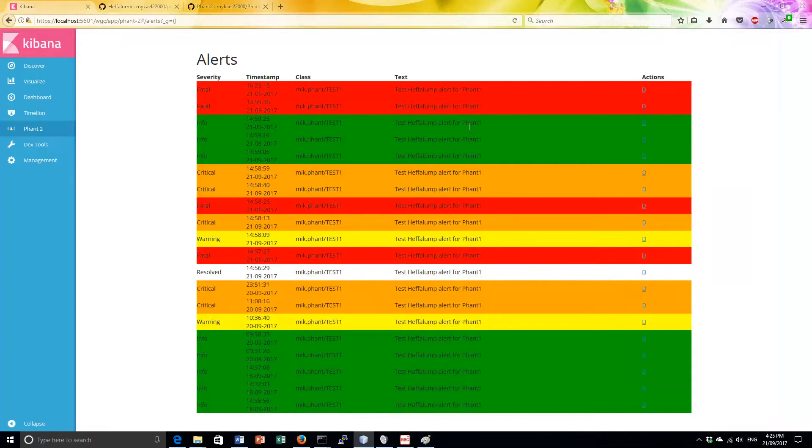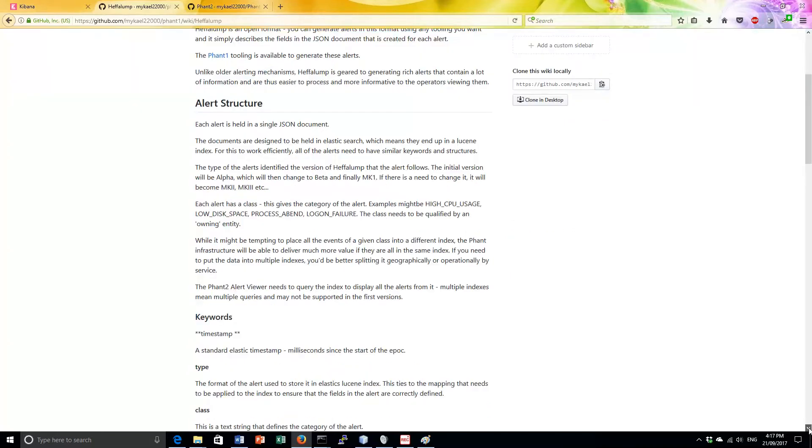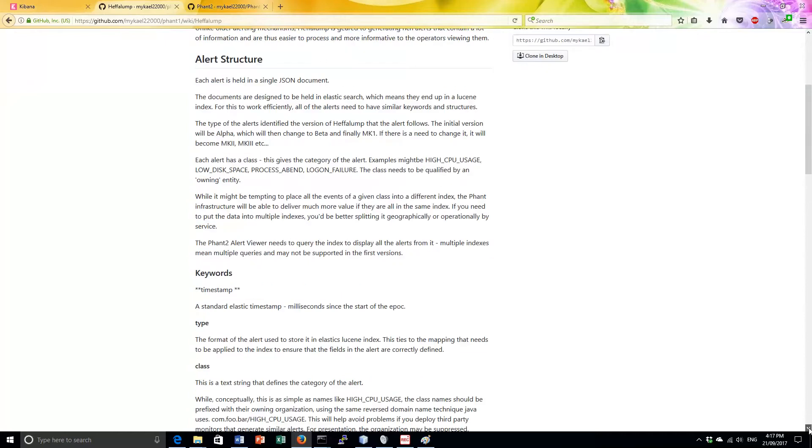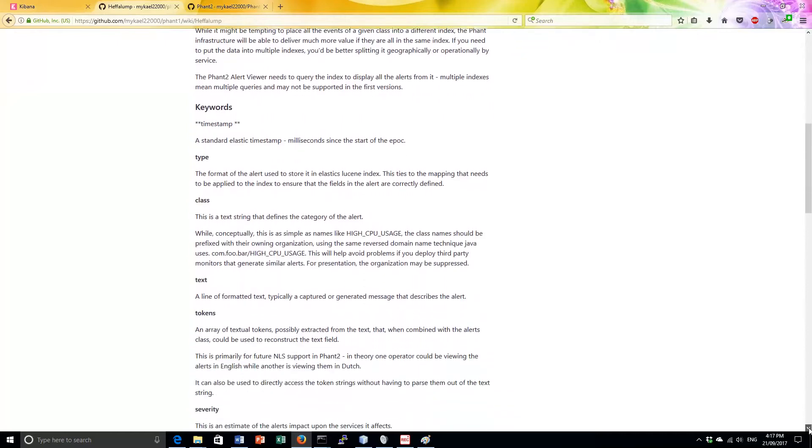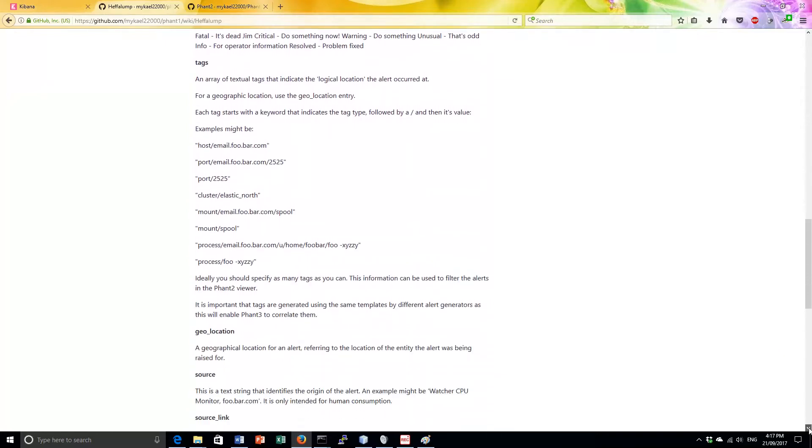At worst, little more than a cryptic code and some hint as to where it came from. To this end, I'm working on something called the Heffalump protocol, which is an extensible JSON structure that contains a rich alert. This is documented on GitHub in the wiki for the Fant1 project.